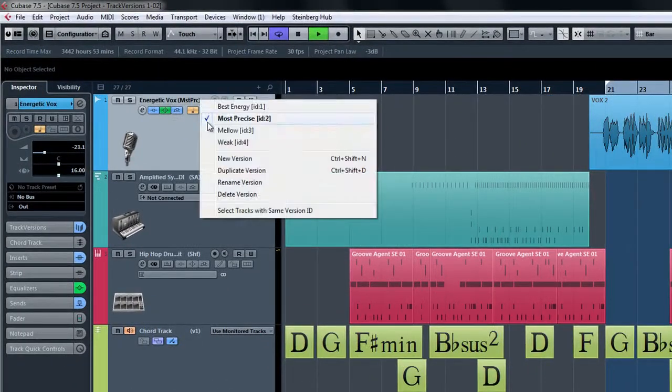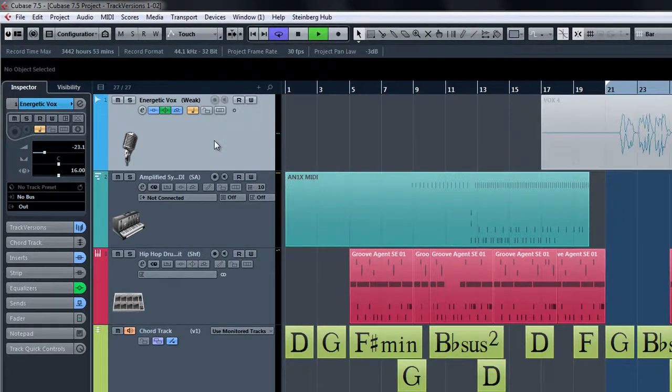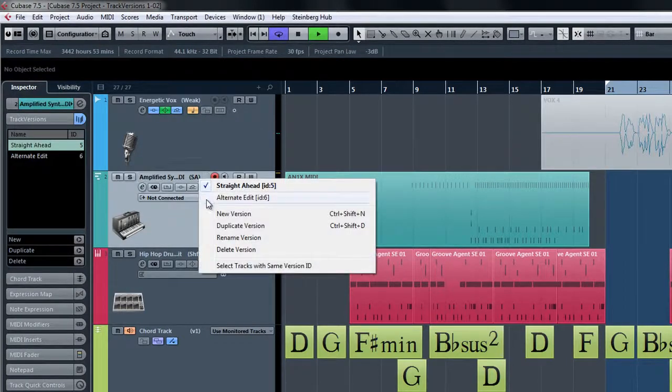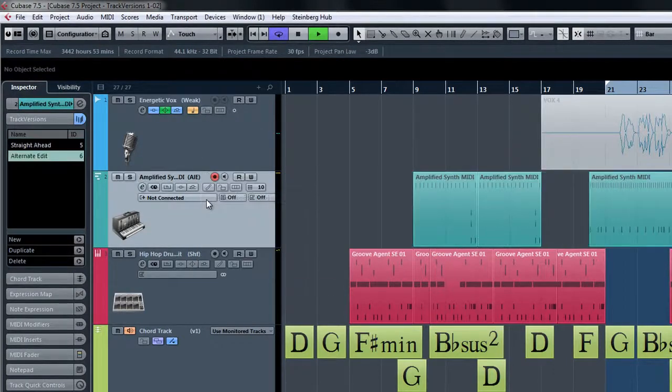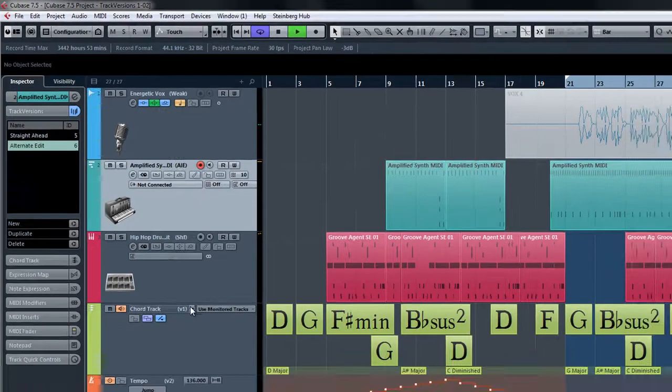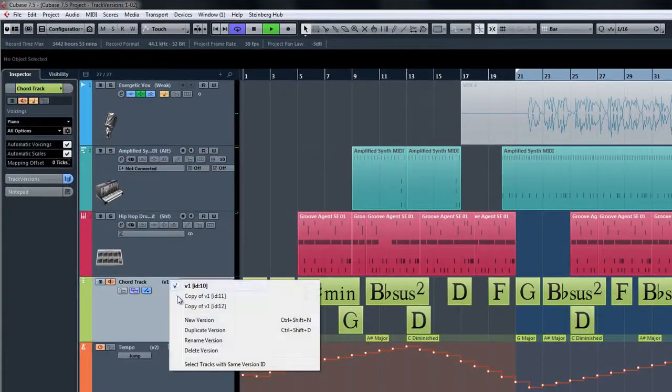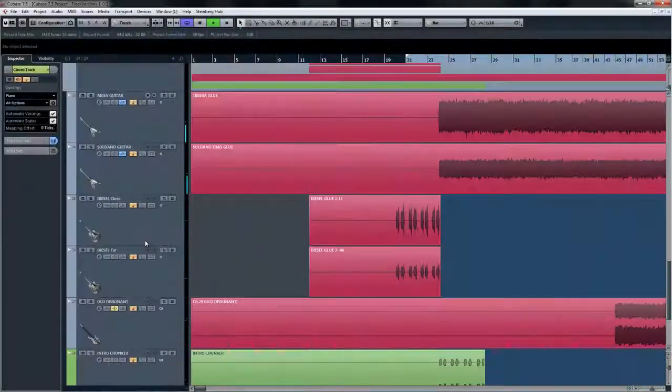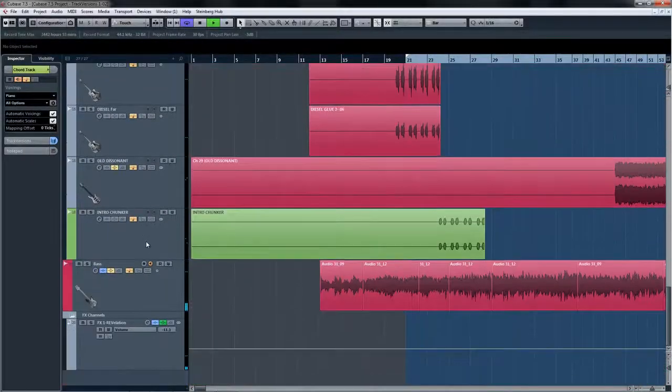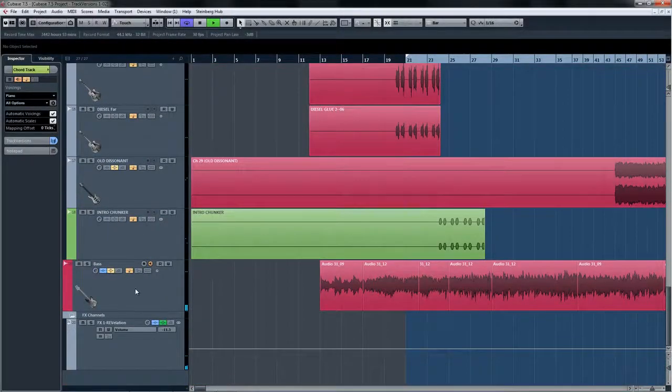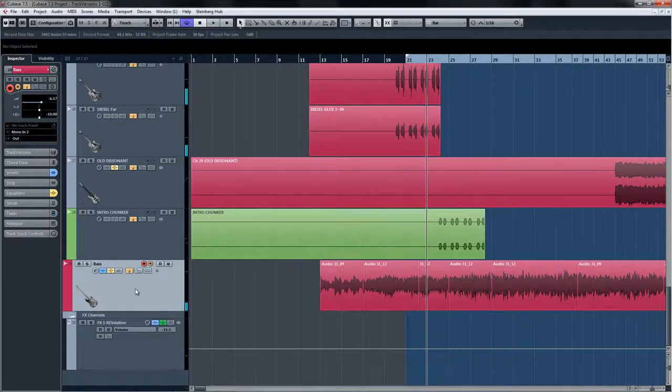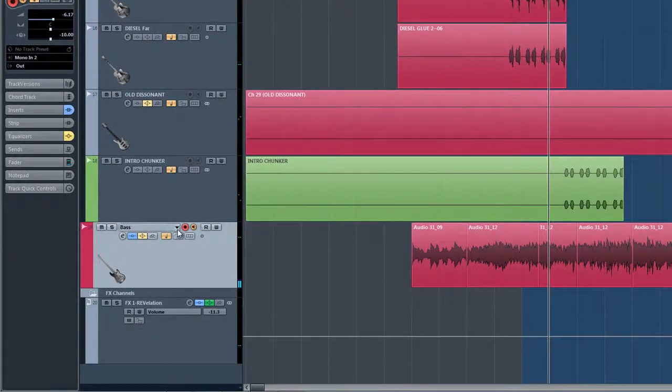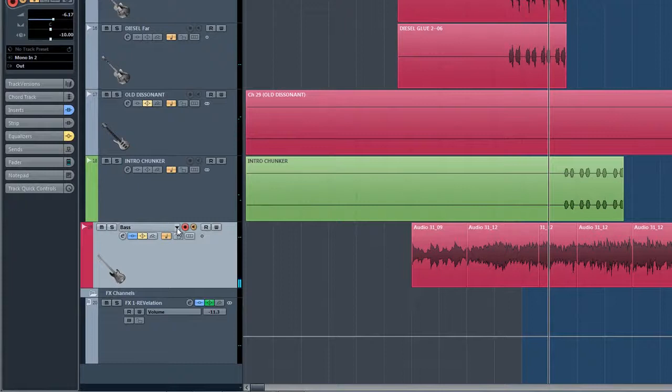Let's grab an audio track that already has a take on it, like this bass track. If you hover over the track name, you will see an arrow appear. From here we can create a new track version and start recording right away.